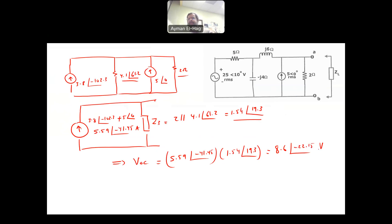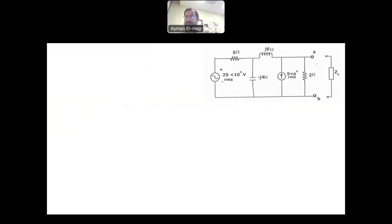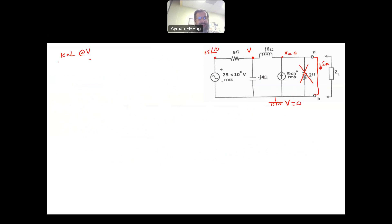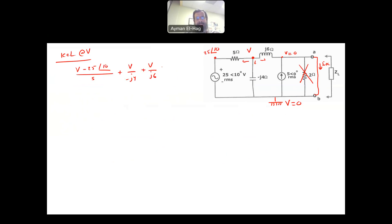Now I need to find I short circuit. I will short the terminals A and B. When I short circuit this, the 2 ohm resistance disappears because it's in parallel with the short circuit. I'll use nodal analysis to show a different approach. The shorted terminal is V = 0. So I apply KCL at node V, assuming all currents are leaving: (V - 25∠10°)/5 + V/(-j4) + V/(j6) = 0.